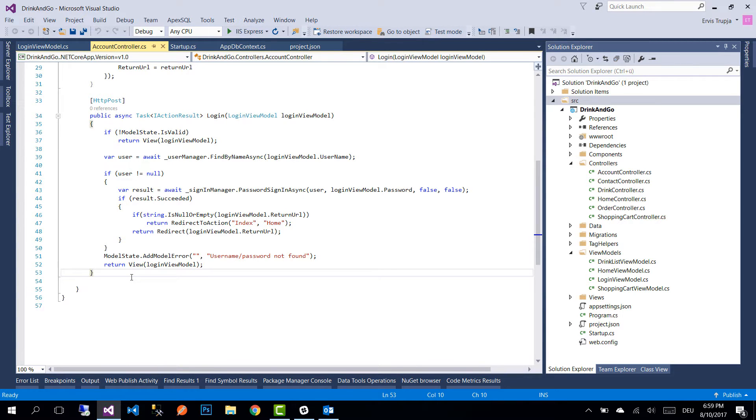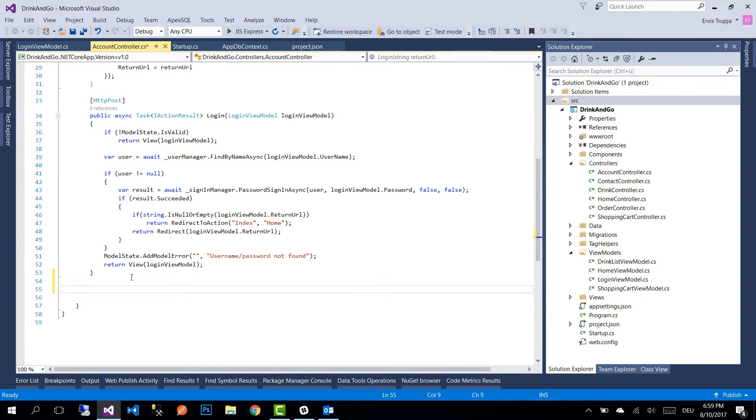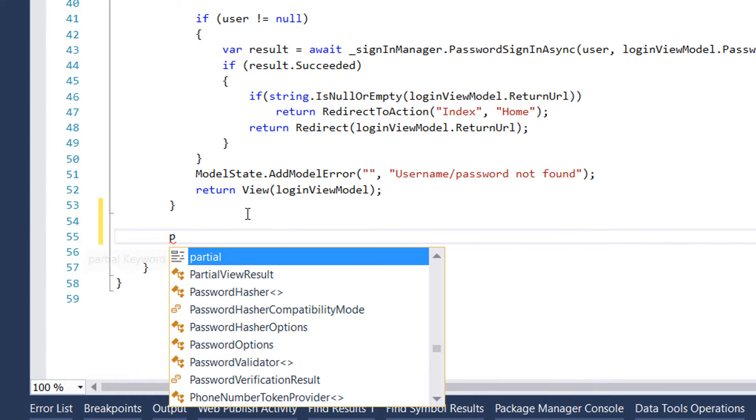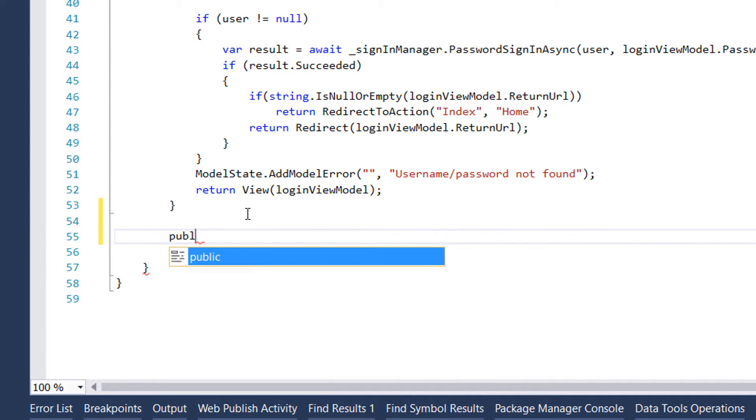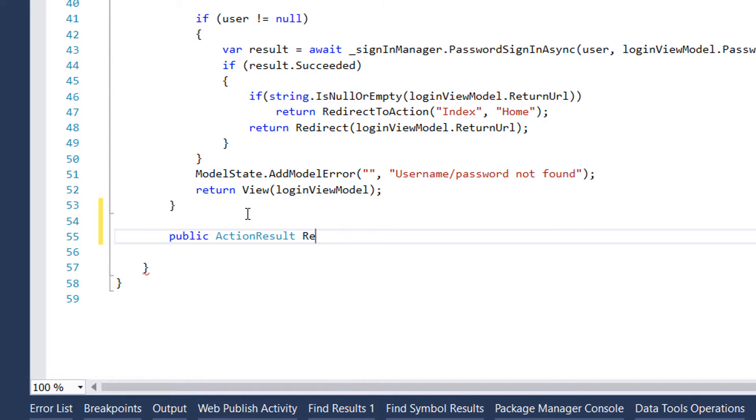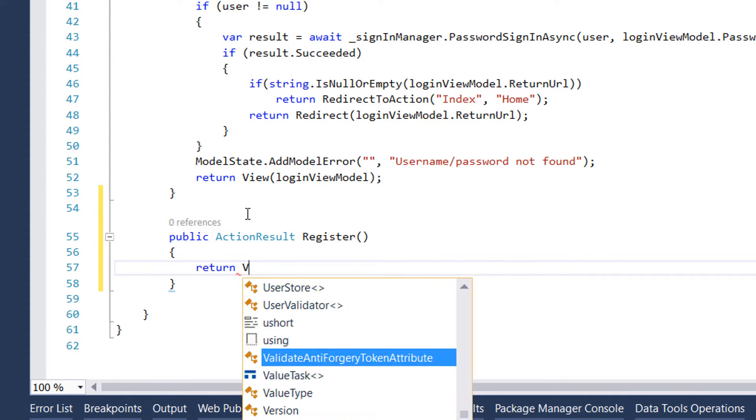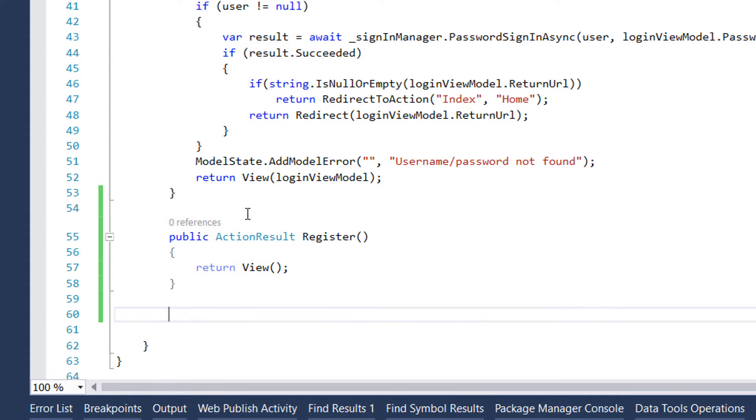The first one will simply redirect the user to the register view. For that we write public ActionResult with the name register. Inside this method we simply return the view. The next method will handle the logic of the registration.